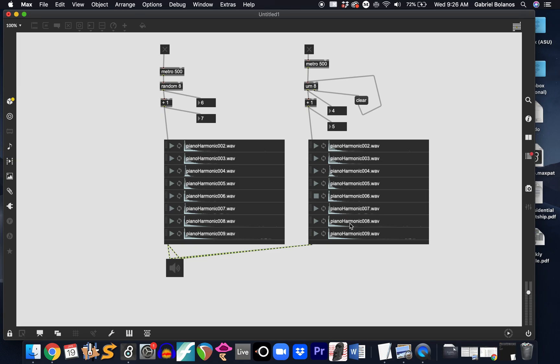Right now, we're hearing the eight samples played, and then we hear one silence. The reason we have that one silence is because one of these bangs, the ninth bang, is being used to clear the urn. And then it starts over again.